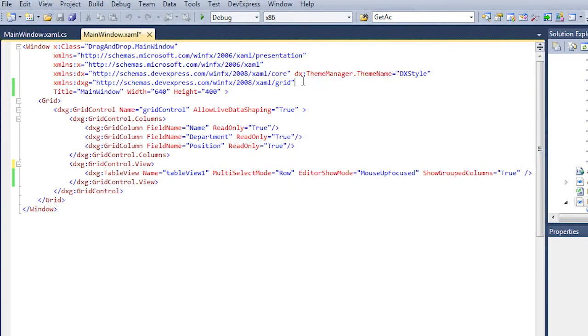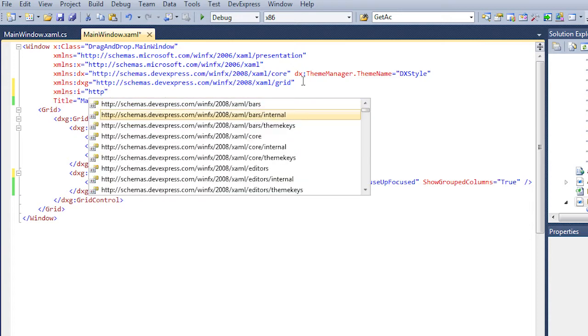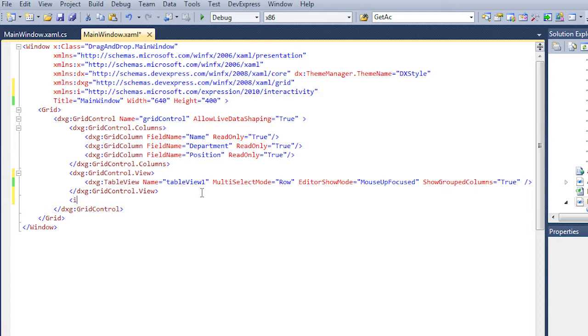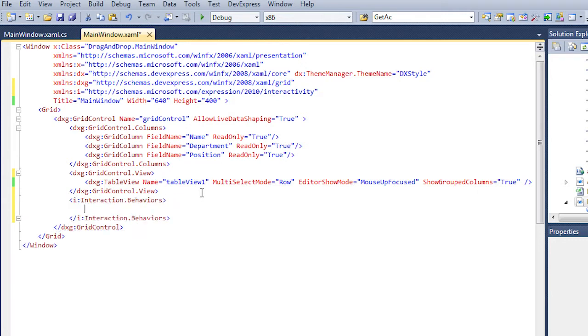Let's specify in XAML the namespace that corresponds to the system.windows.interactivity. Now we can add the GridDragDropManager to the Interaction.Behaviors collection.